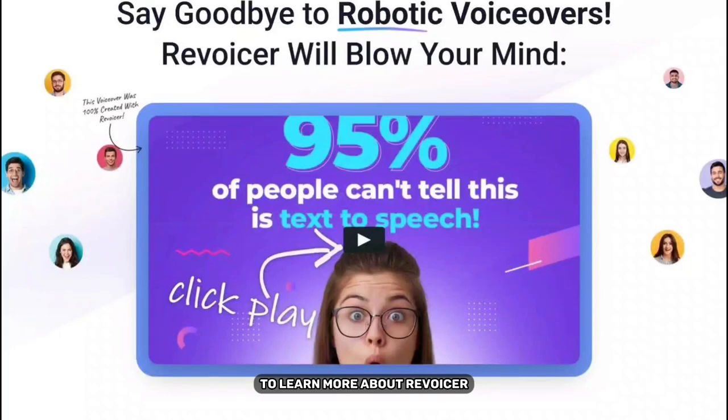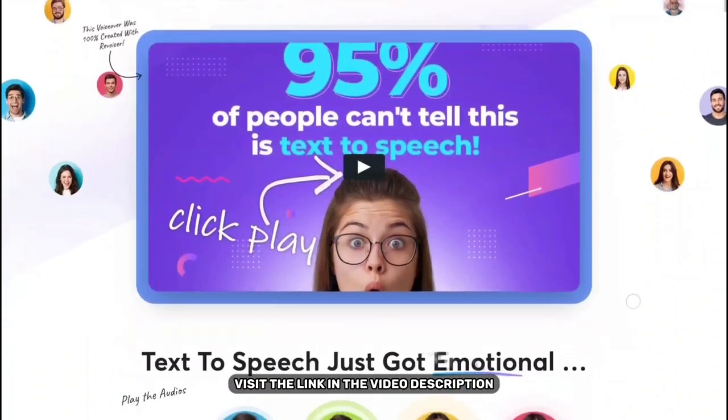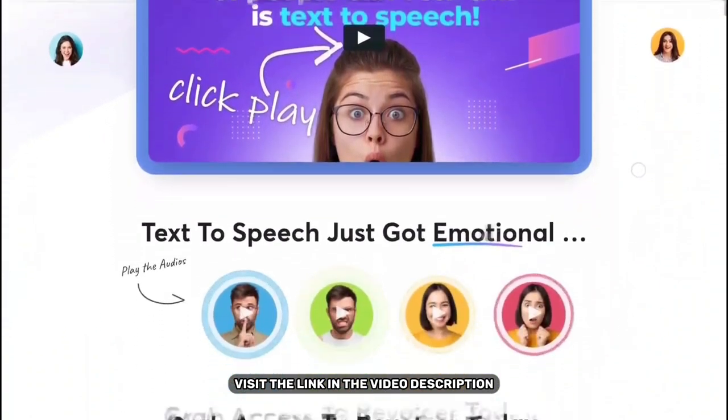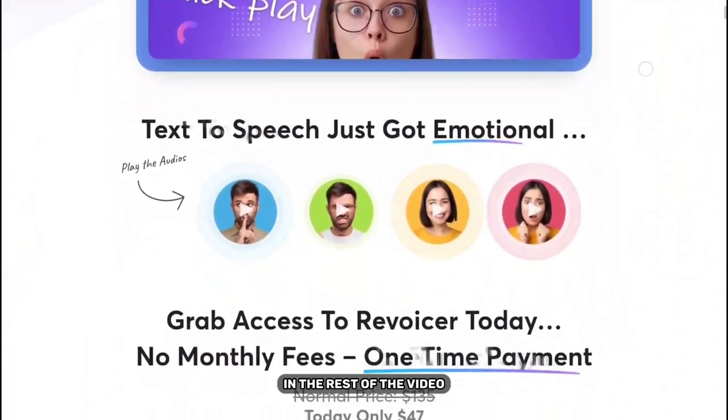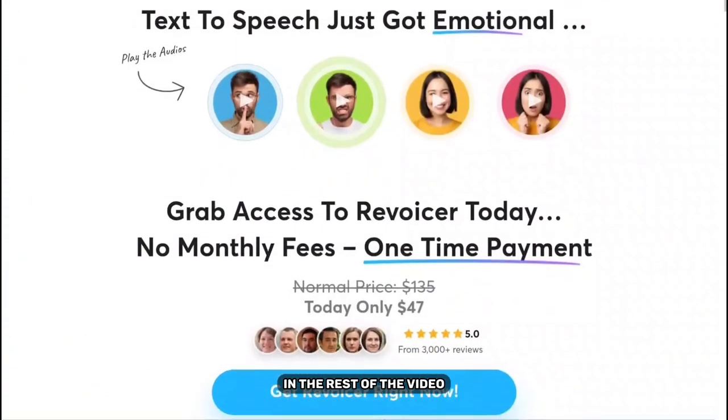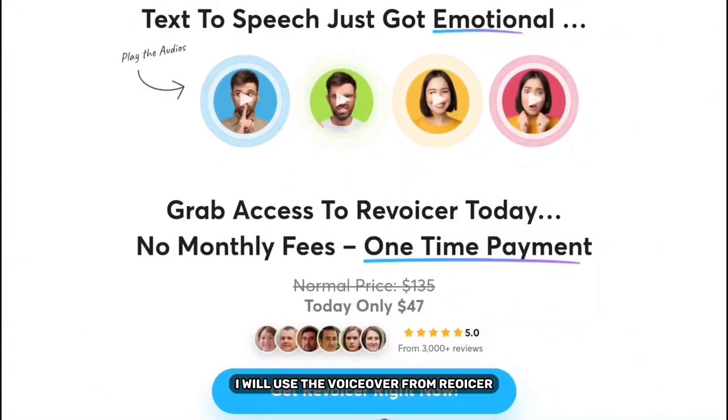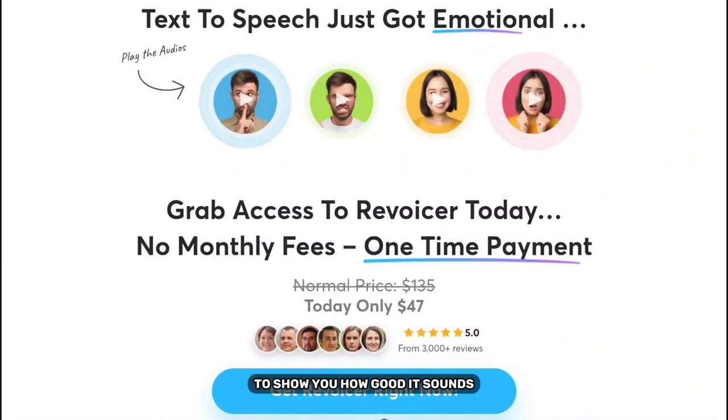To learn more about Revoicer visit the link in the video description. In the rest of the video I will use the voiceover from Revoicer to show you how good it sounds.